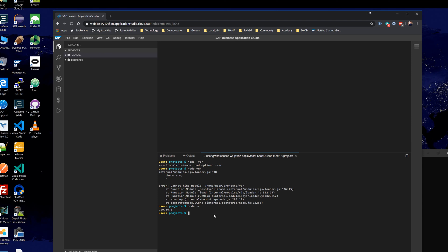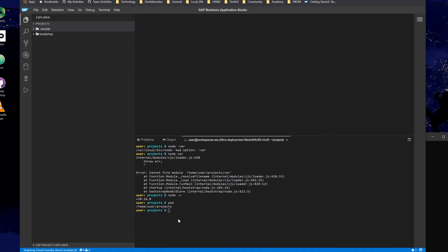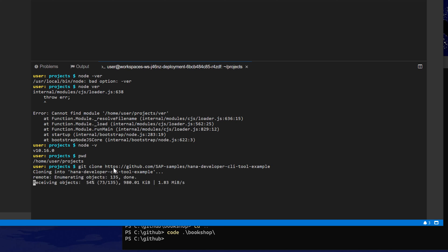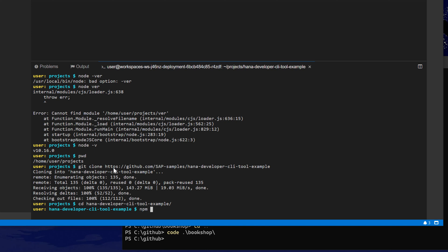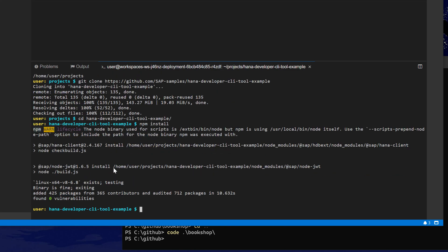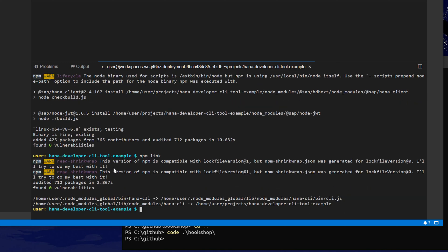Basically the same sort of things that I did to get the project going on my local machine, I can do here in this environment as well. I can start by just cloning the project from GitHub and that'll bring it into my local Business Application Studio shell environment. Then just like we did when we first cloned it locally, I'll run an npm install to install all the dependencies, and then I'll do the same npm link.